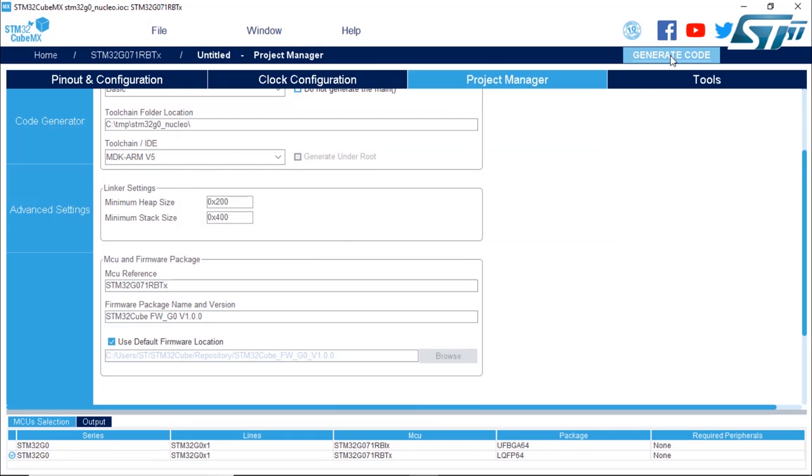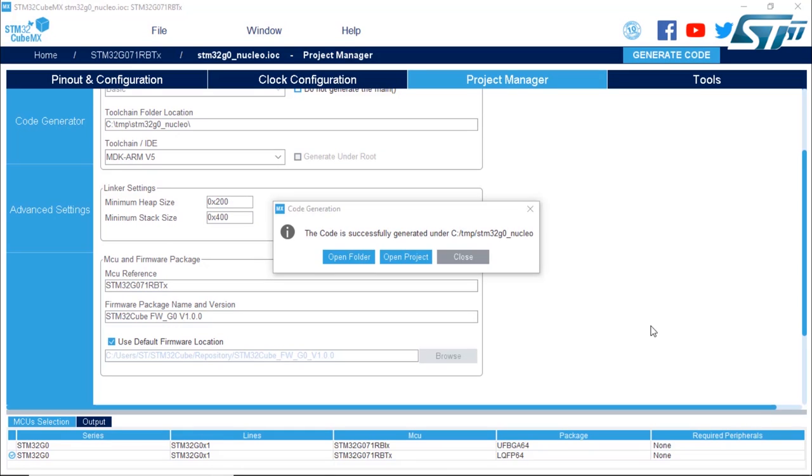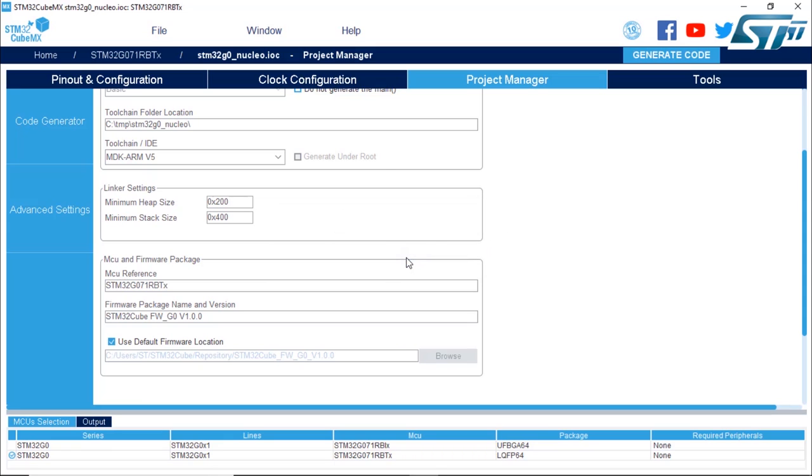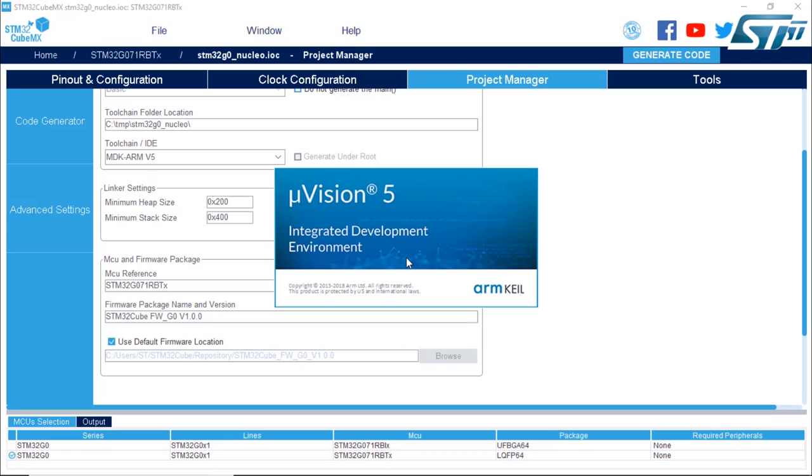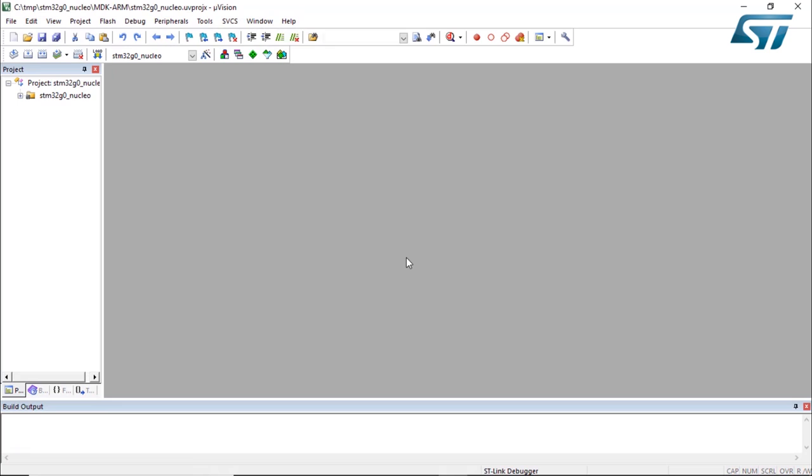Now we can generate the code. If you have installed Keil Microvision 5, the 5.26 that's the version I'm using with the pack for the STM32G0, if you click on Open Project, it will open Microvision 5 from ARM, which is also known for us as MDKARMV5. And you see your project right here.